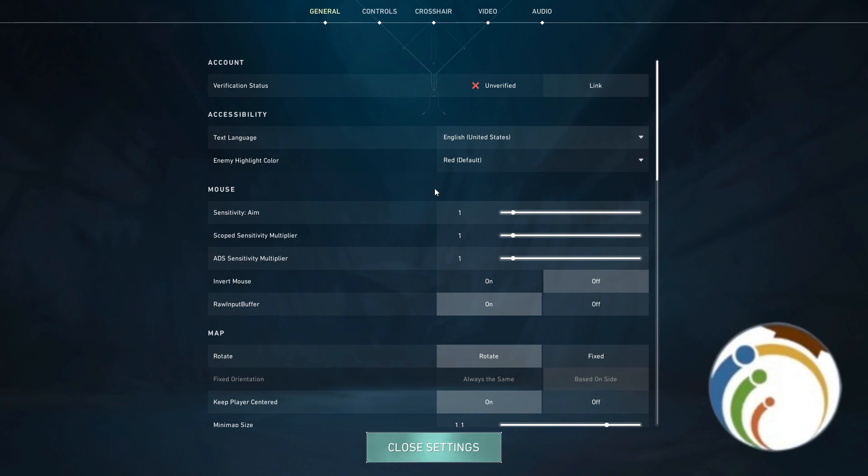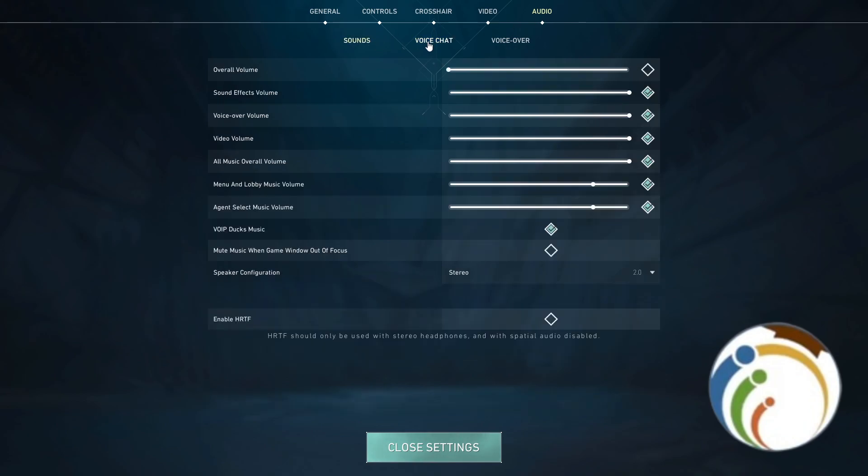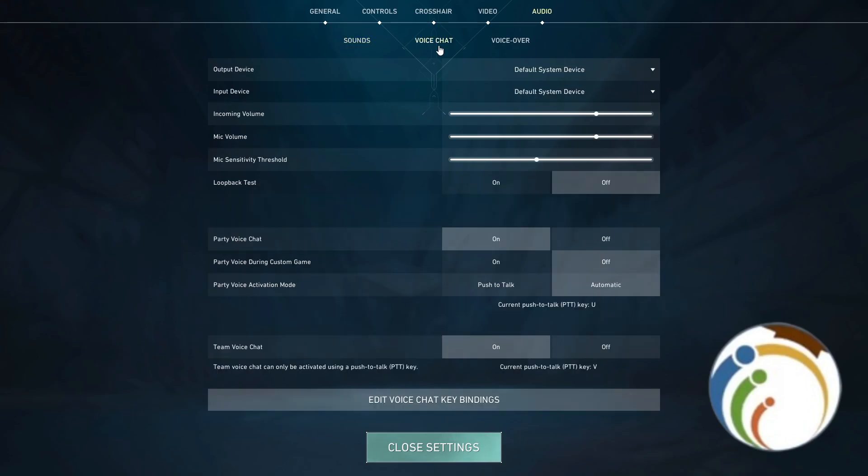After you do that, you will click on something that is called Audio. Once you click on Audio, then you will click here on Voice Chat. Voice Chat is really good. Once you click on Voice Chat, click on it, here it is guys.